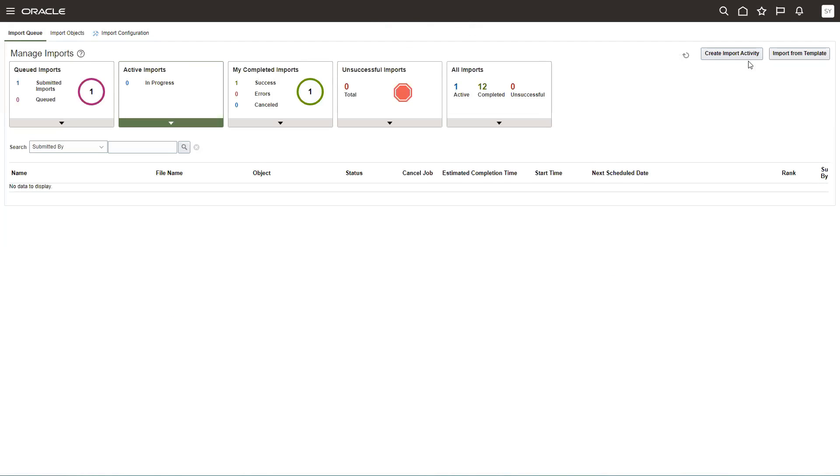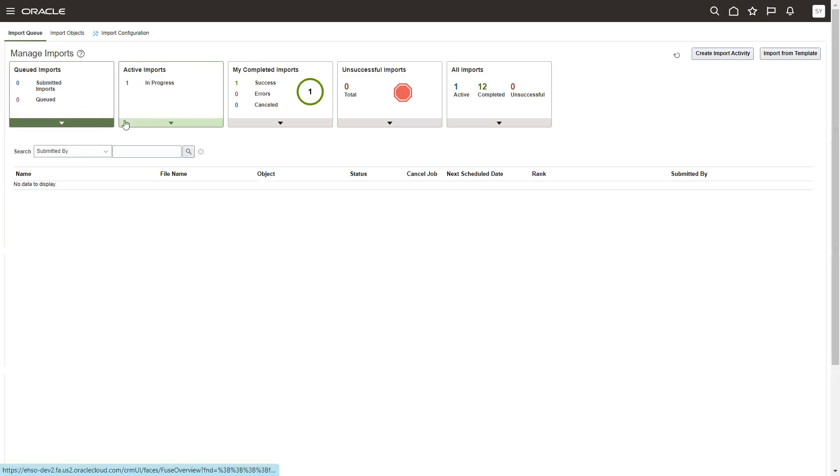It will take a couple of seconds or minutes based on the data or your system usage. You'll also get an email if your email is configured in the system saying what is the status of that, or you can observe here itself by just waiting for a couple of minutes. This is in progress as of now.